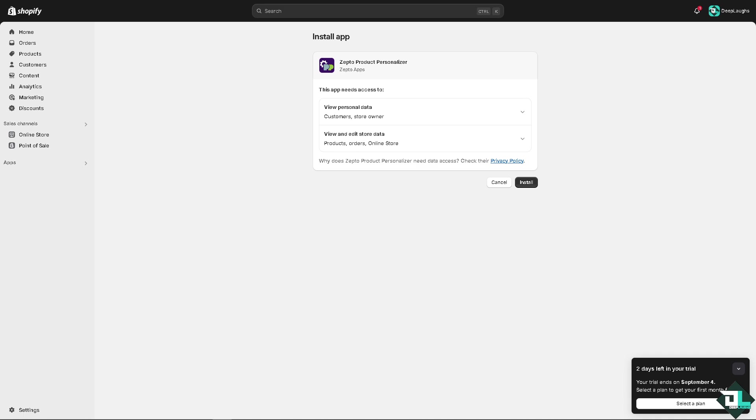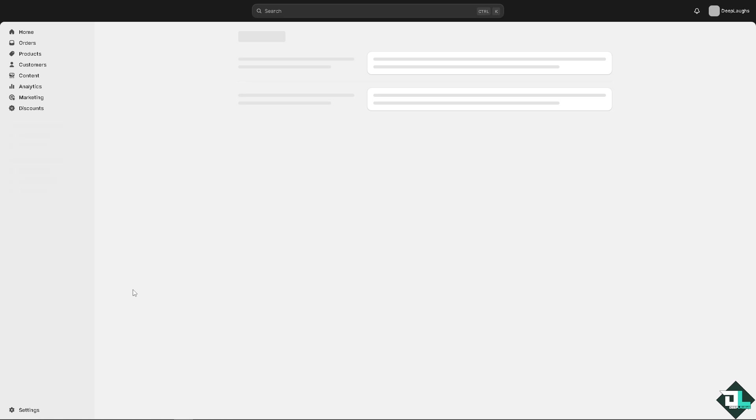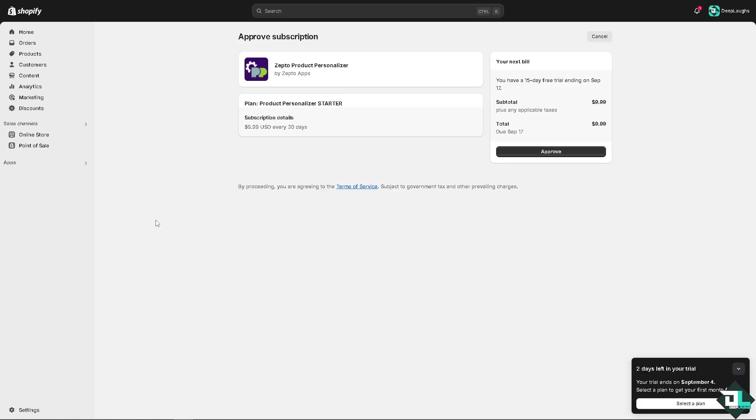It will direct you to this specific page. Again, it's free for 15 days trial and there's a subscription plan after that. Click install and follow the on-screen instructions. You'll see a status progress showing the app has been added.